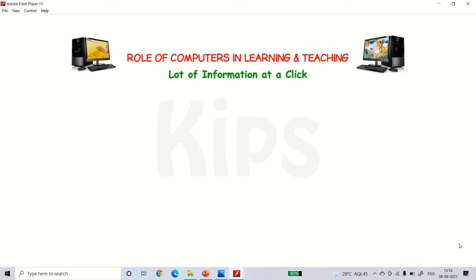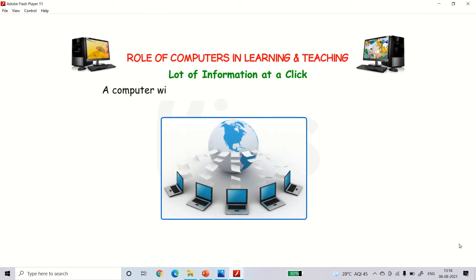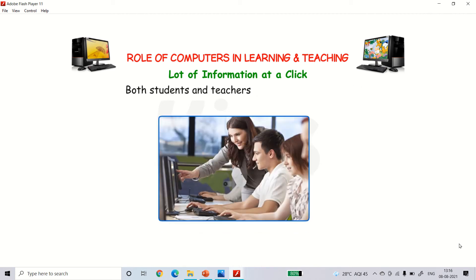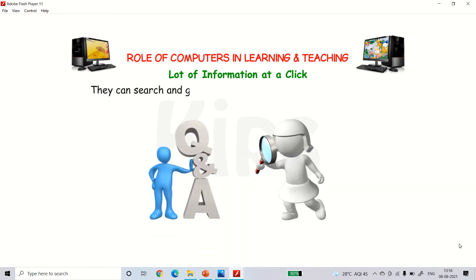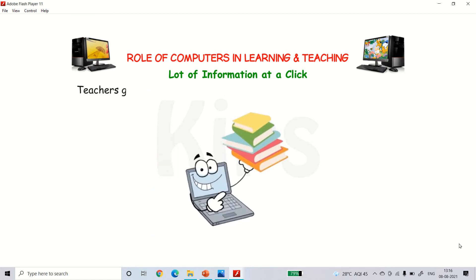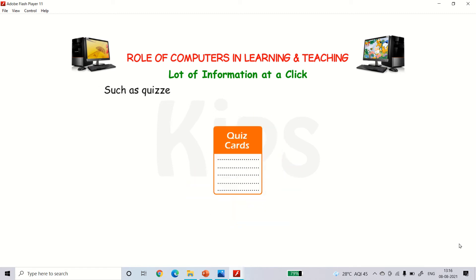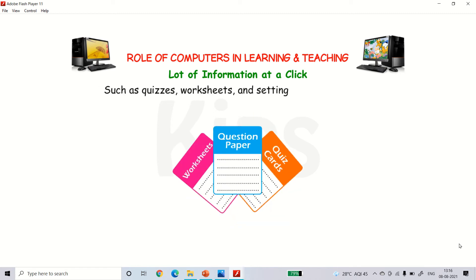Lots of information at a click. A computer with internet acts as an ocean of information. Both students and teachers can benefit from it. They can search and get answers on any question just at a click. Teachers get materials on any topic and get ideas on various activities such as quizzes, worksheets, setting question papers, etc.